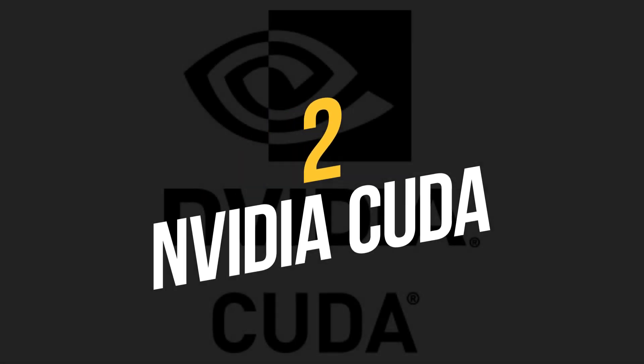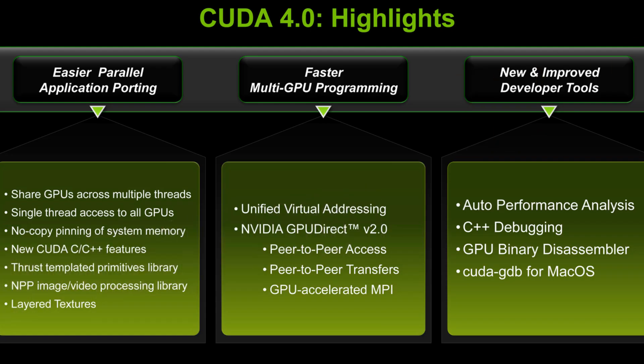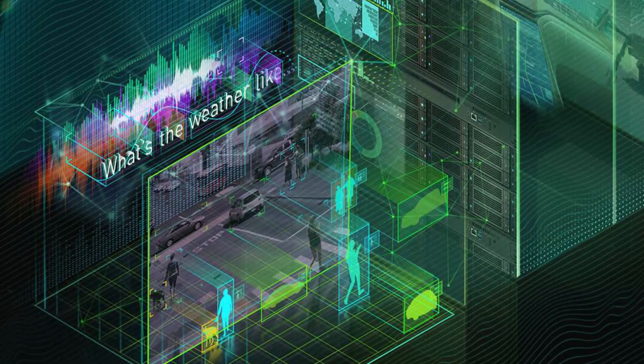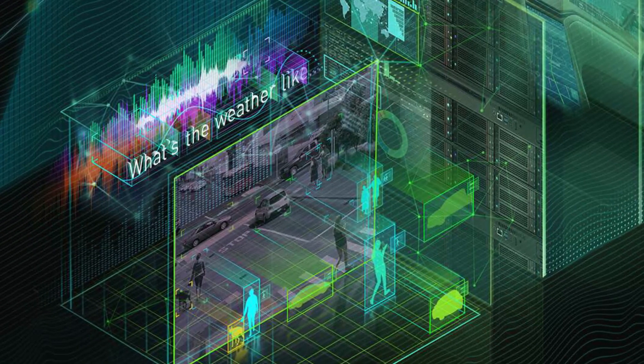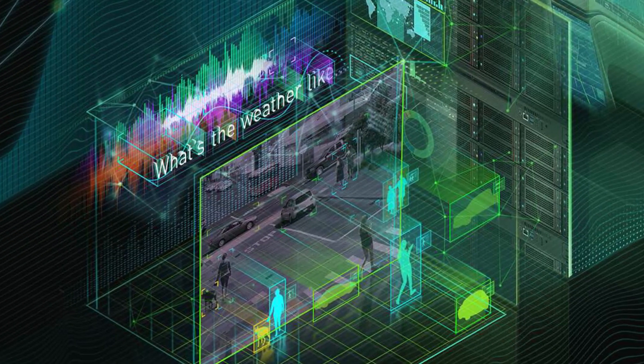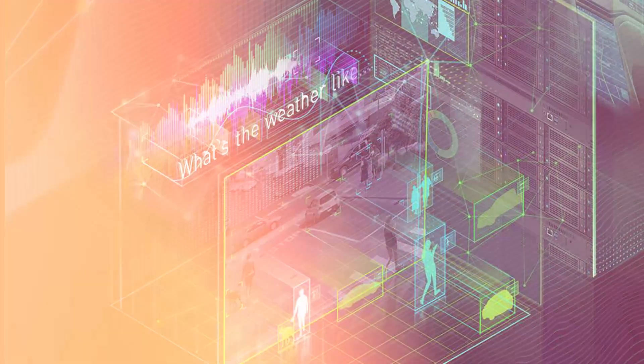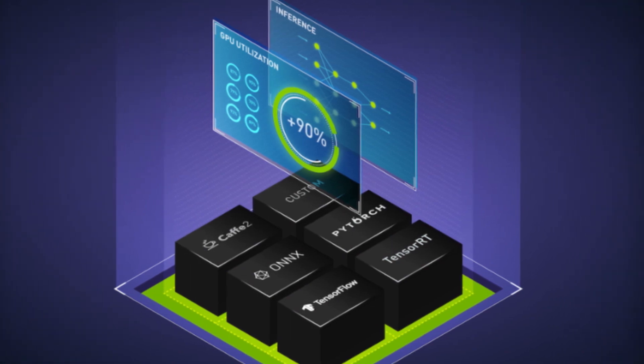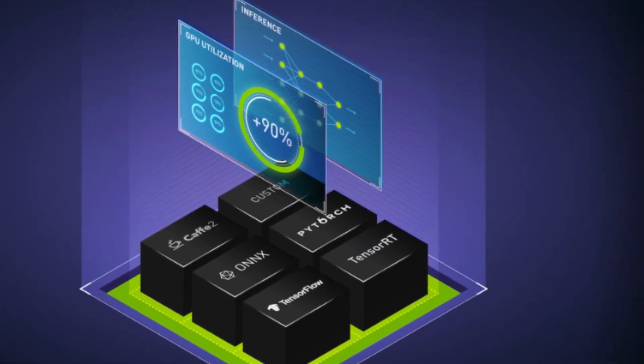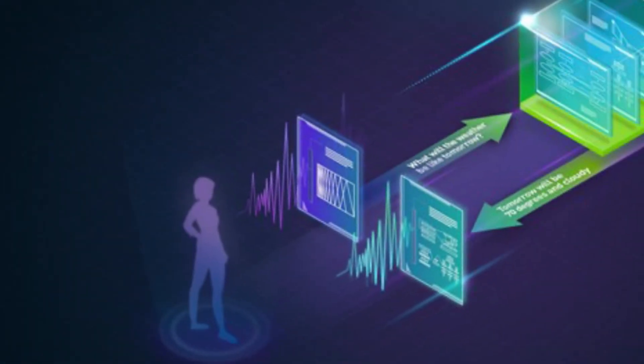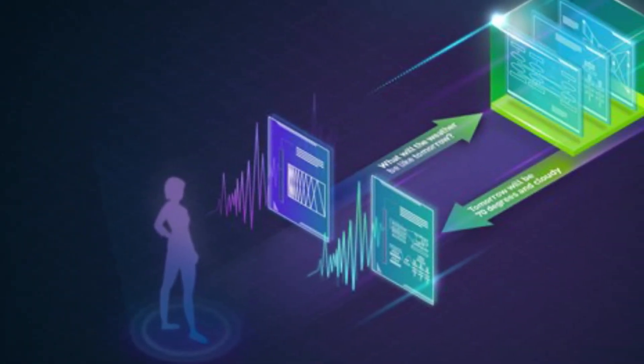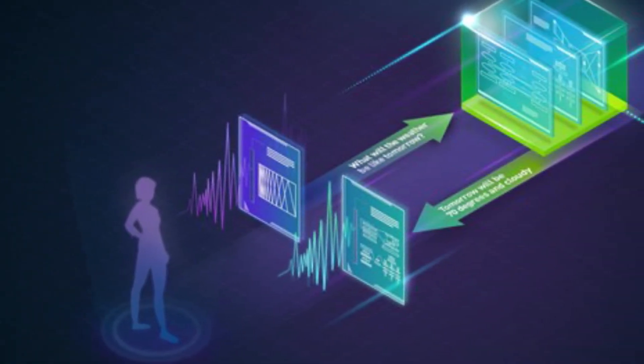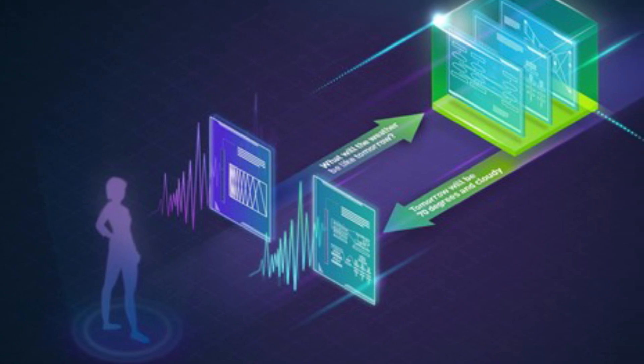Number 2: NVIDIA CUDA. NVIDIA CUDA is a programming platform that enables developers to use Graphics Processing Units for AI and machine learning tasks. With CUDA, developers can achieve lightning-fast performance on complex tasks such as image and speech recognition.